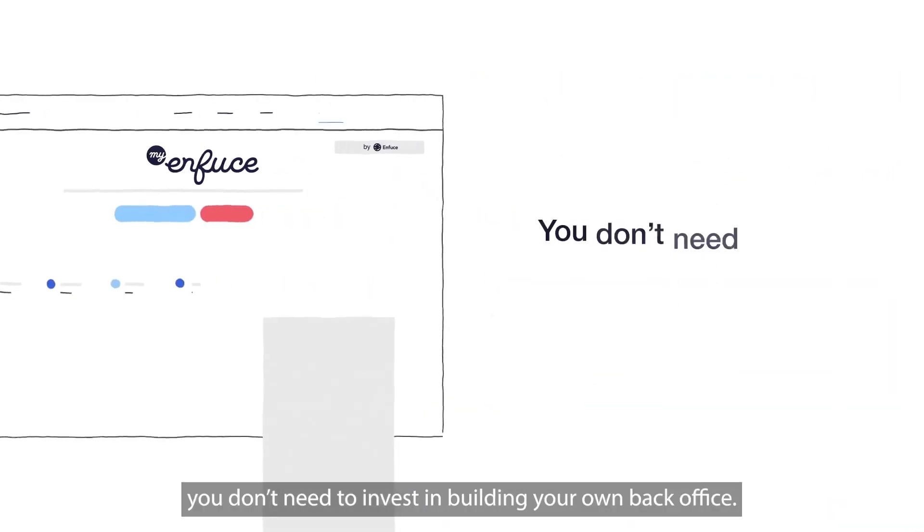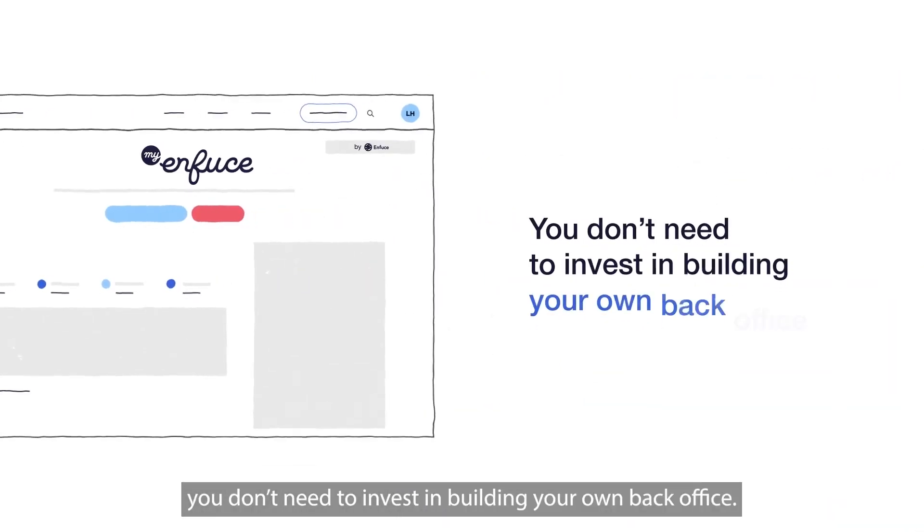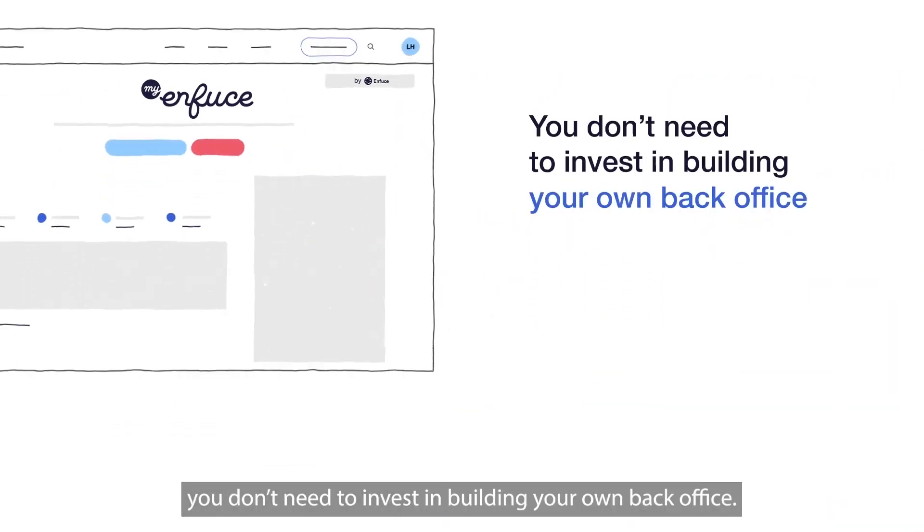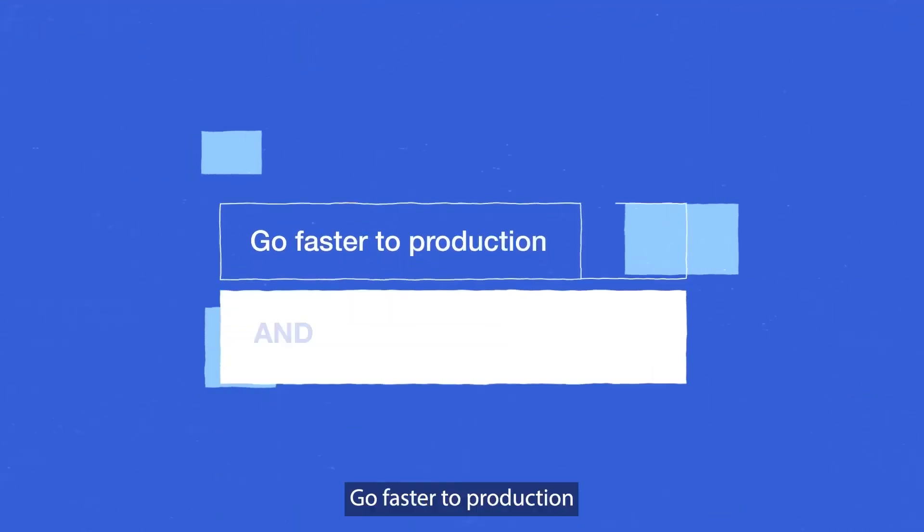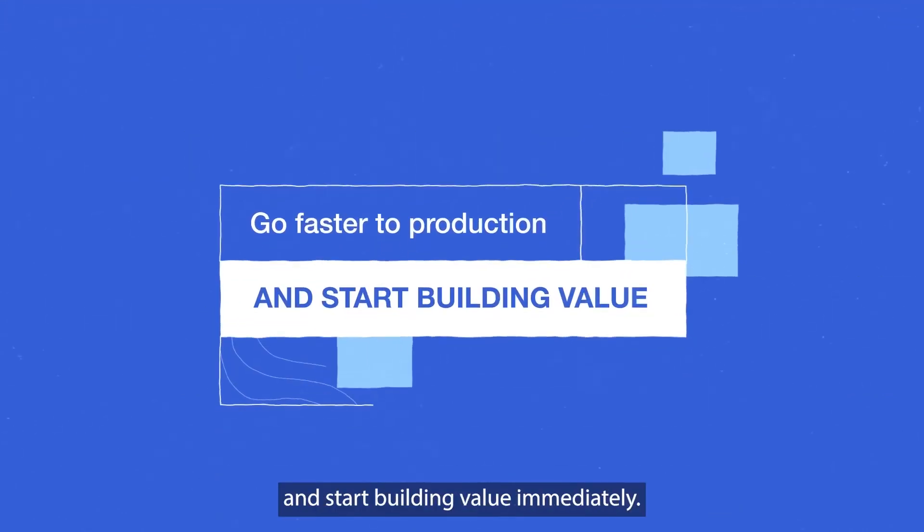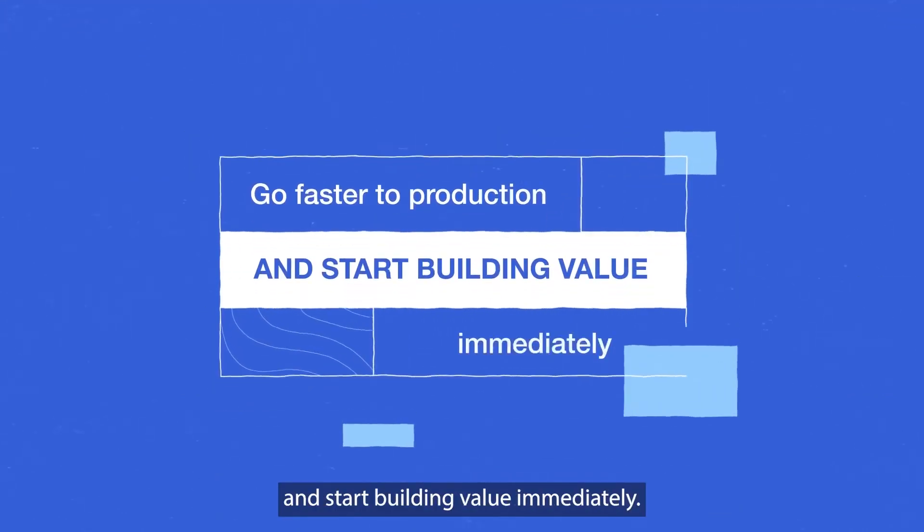With MyEnfuse, you don't need to invest in building your own back-office. Go faster to production and start building value immediately.